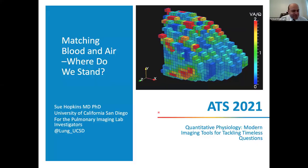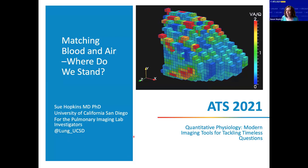Next, I'd like to introduce Dr. Susan Hopkins. She actually taught me in medical school at UCSD, though she probably doesn't remember me. She's going to be talking about the blood and air interface.